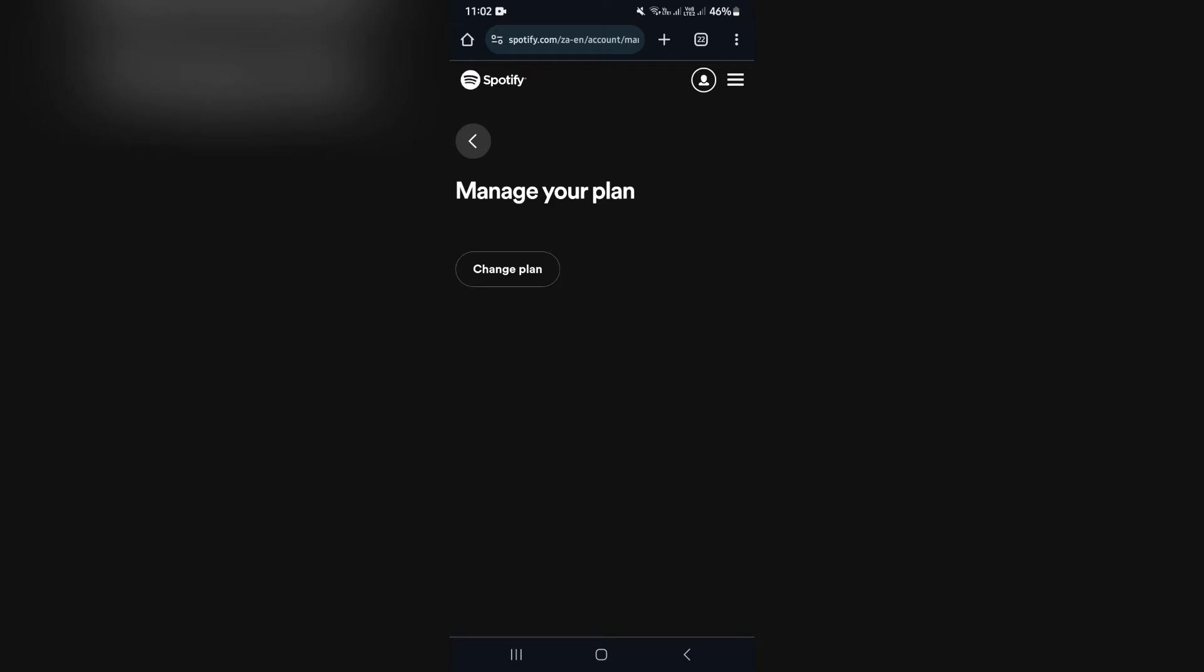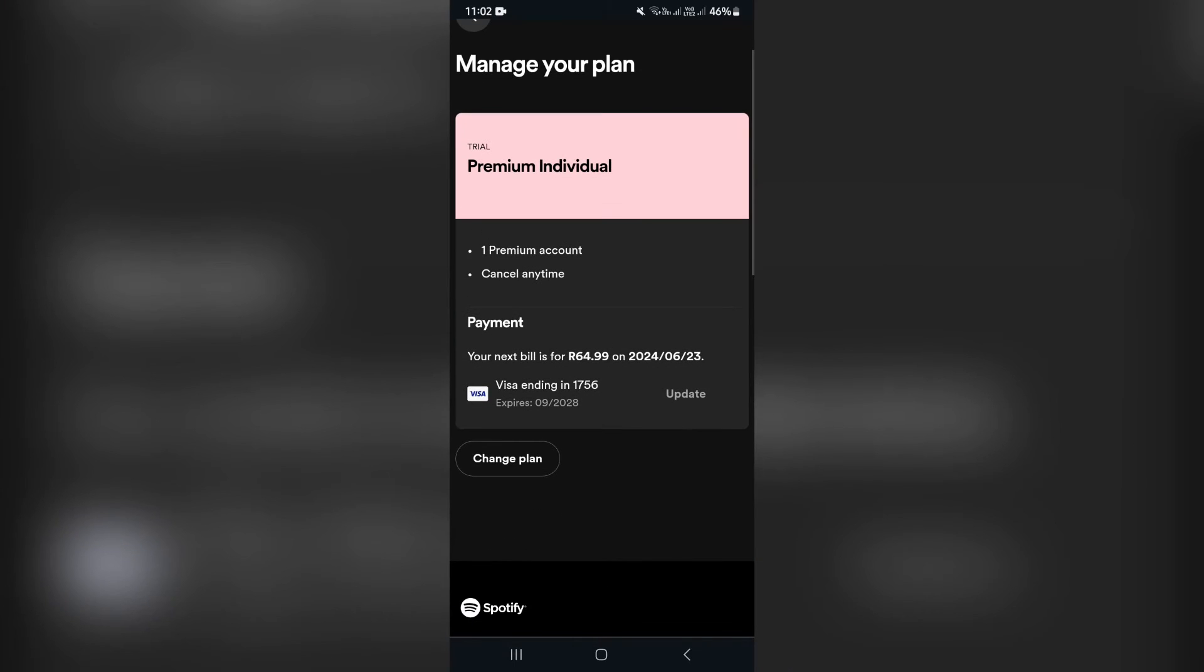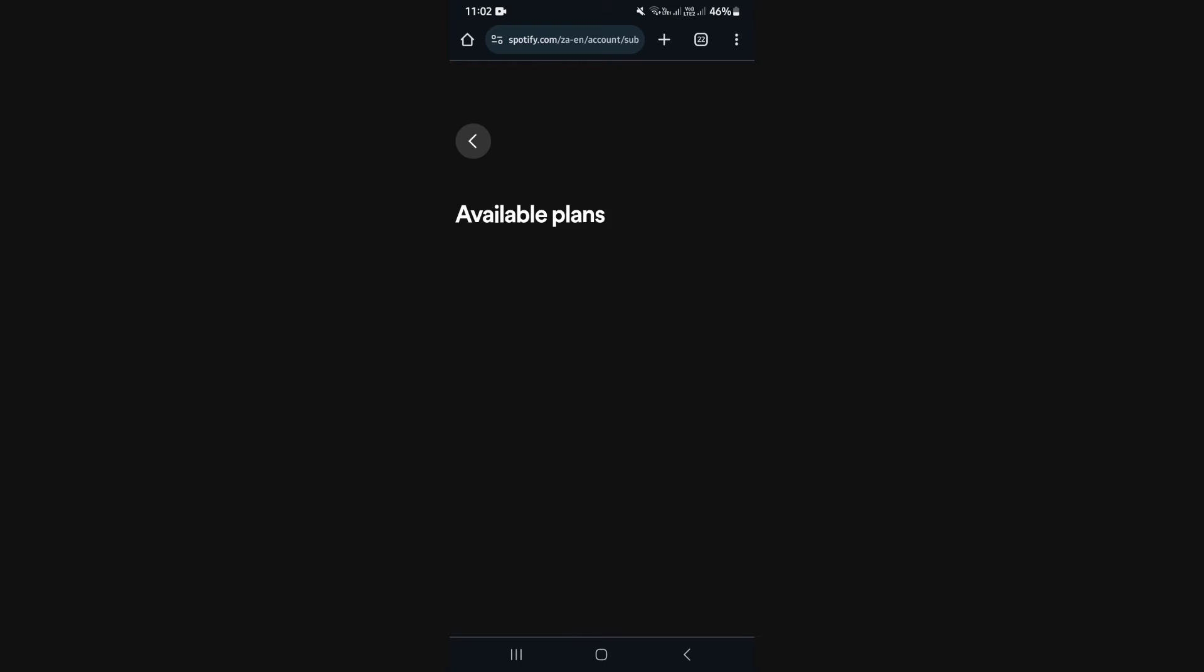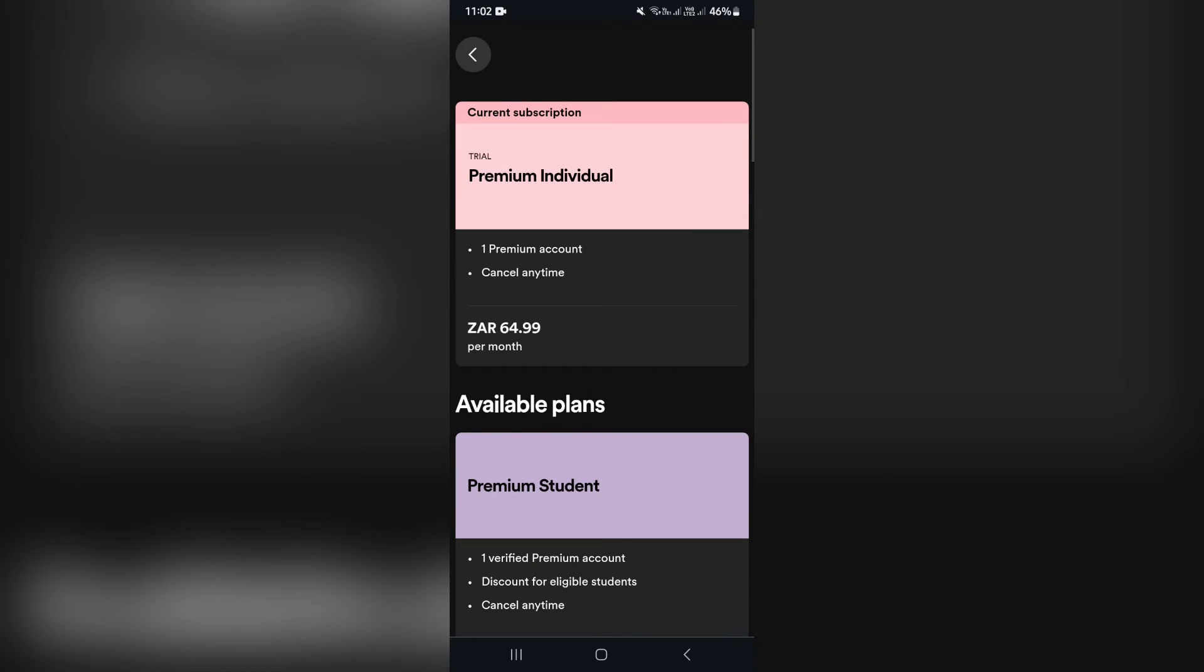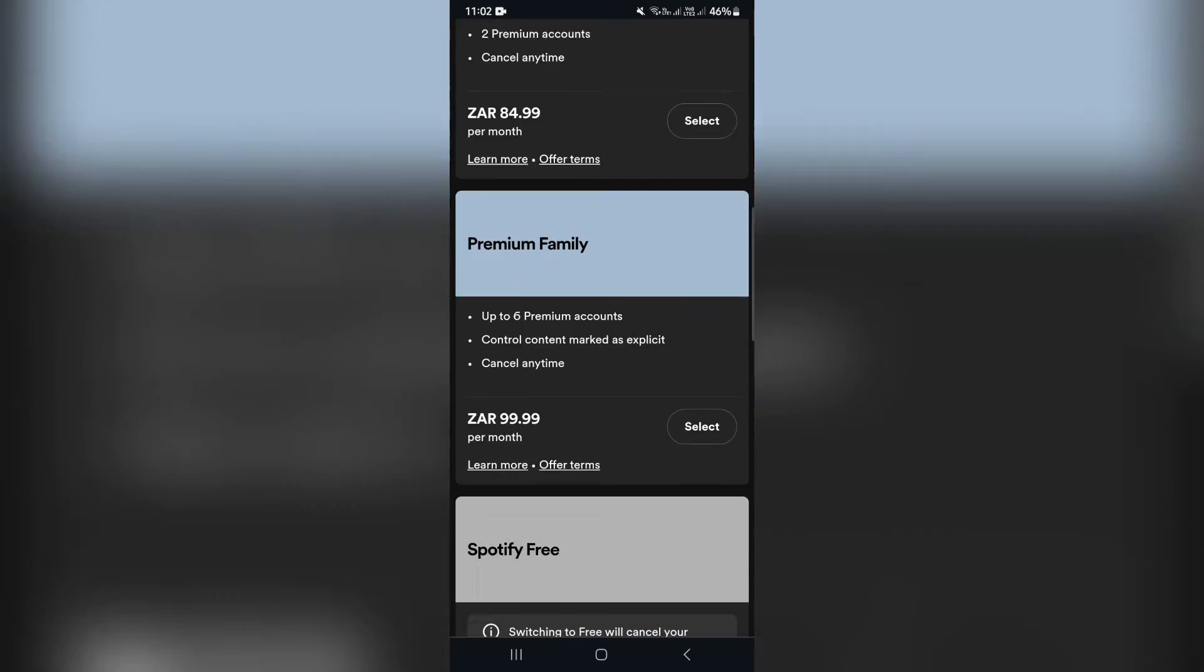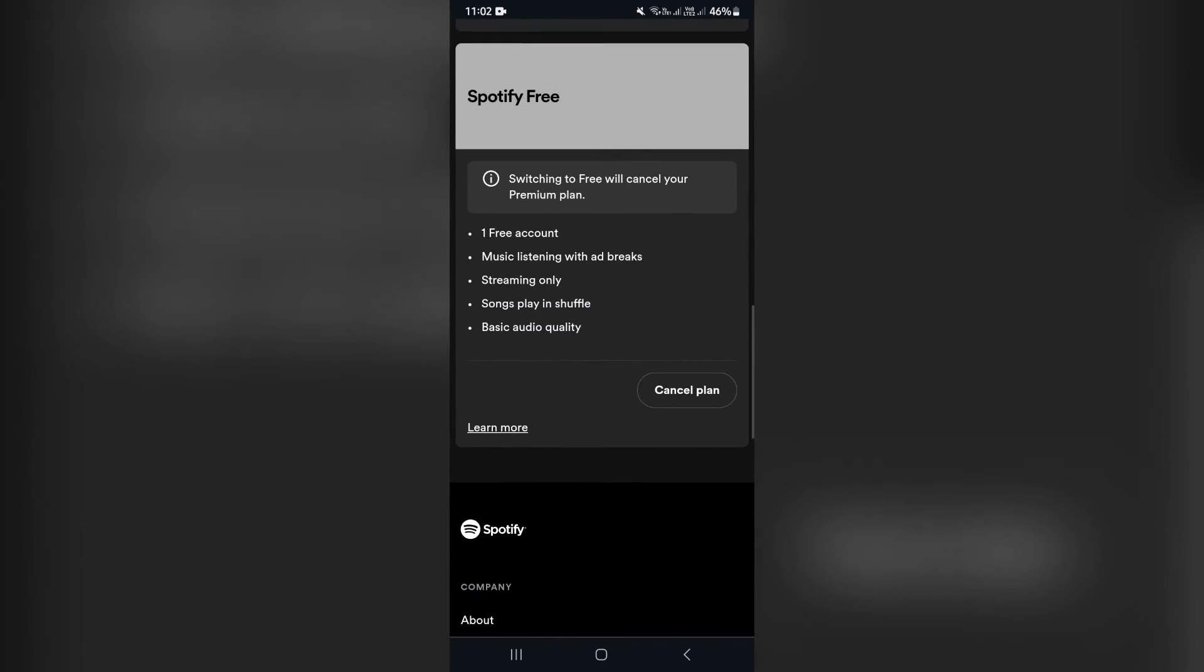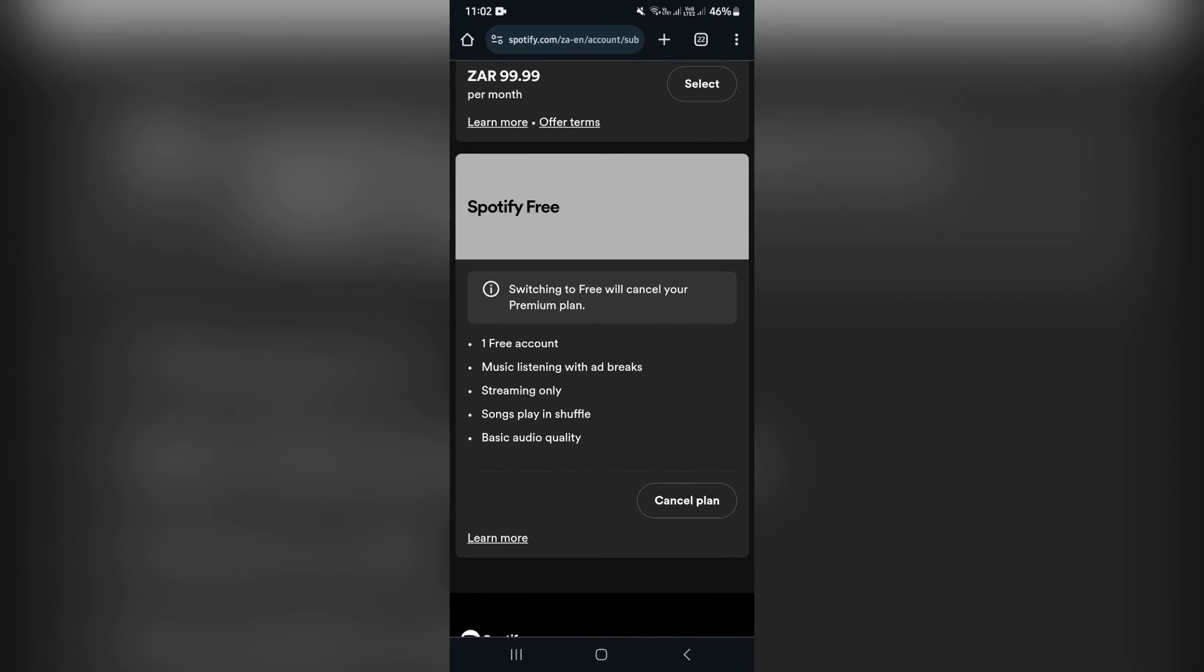From here, we're going to say change plan. The only way to cancel or change the auto payment is to not have a payment at all. You can't pay the premium subscription manually. So you'll go all the way down to the bottom and you will see it says Spotify free. Here you can cancel your plan.